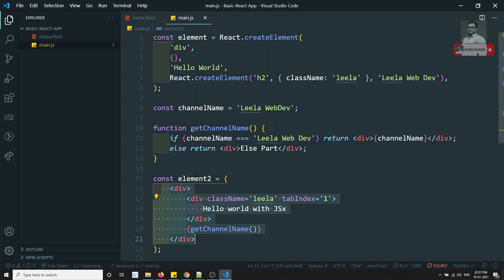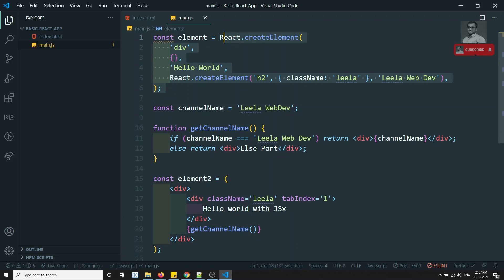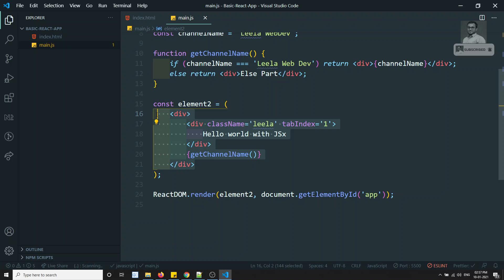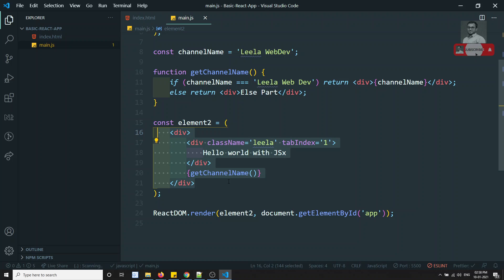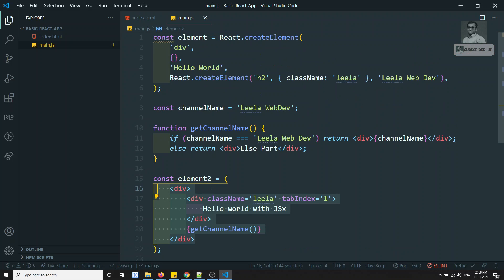You might wonder: if Babel converts JSX to React.createElement, why not write React.createElement directly? As discussed in previous videos, writing in React.createElement becomes a nightmare for large, complex HTML code — it is very difficult. JSX is the most preferable way to write code for visual clarity and ease of understanding for developers.